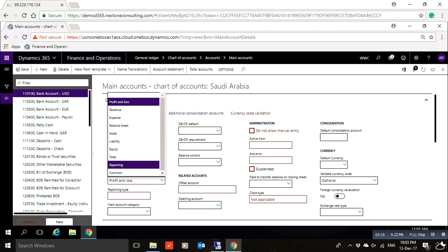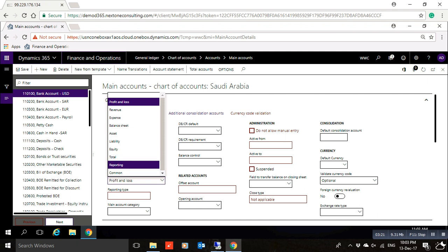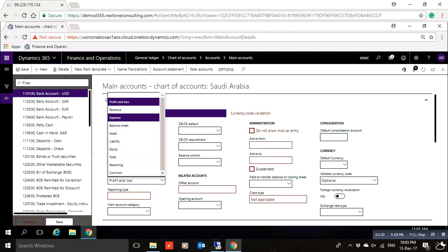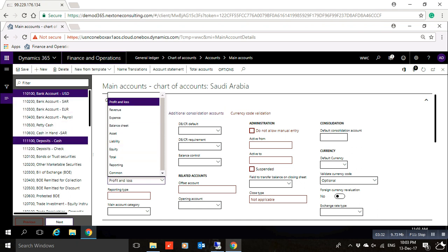The Total main account type is used to add accounts for interval reporting and is used for financial statements in Brazil only. For the account I created called Cash at Branches, it will be set as Asset.